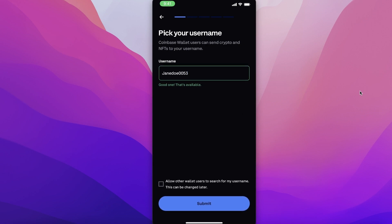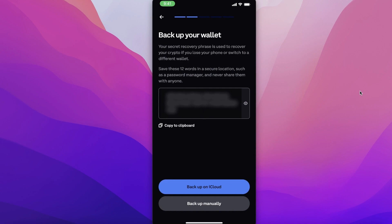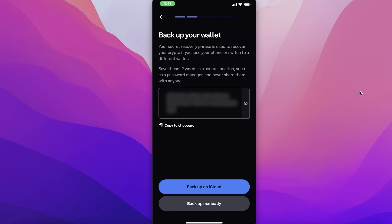You have the option to allow other wallet users to search for your name or not — you can change this later, but we'll deselect this for now. After that, you have your backup wallet. There are two options. This is your secret recovery phrase — the phrase used if you want to change devices, log on to your wallet on a new device, or access it on your laptop. This is the key to all your crypto holdings, so make sure you write this down in a diary or memorize it.